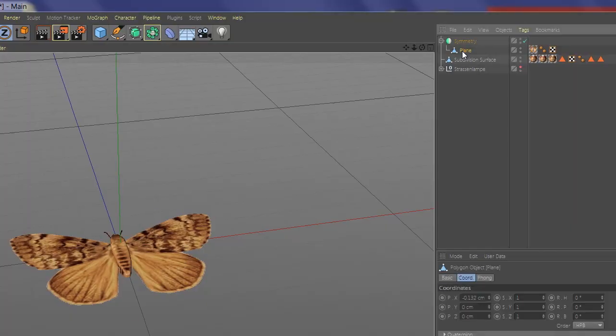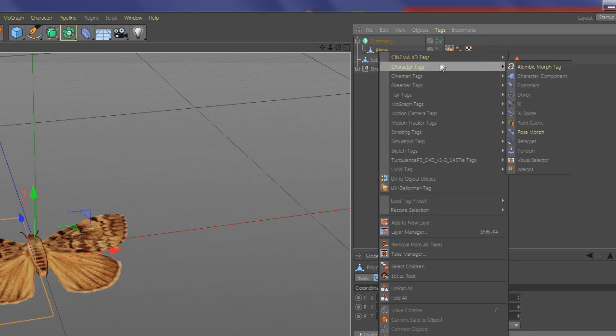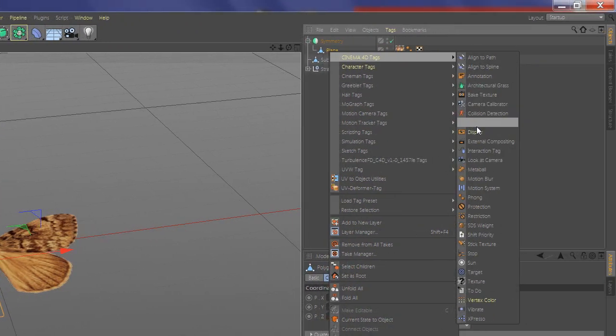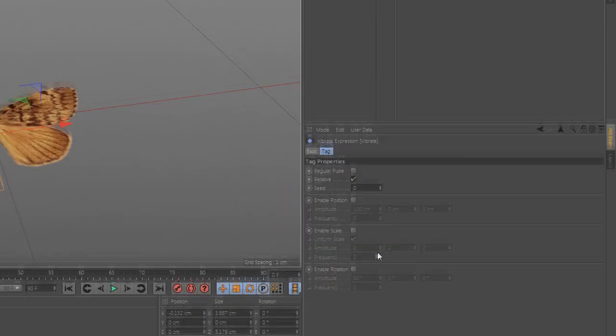Now select the plane, go to Cinema 4D tags, and add Vibrate. Set the flapping position and the speed.